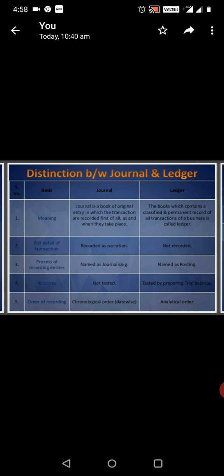Recorded as Narration, Not Recorded. Named as Journalizing, Named as Posting. Not Tested, Tested by preparing trial balance. Chronological order Datewise, Analytical order.